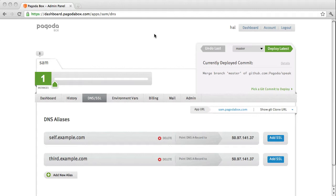Let me begin however by mentioning that each PagodaBox application out of the box comes with a piggyback style SSL already enabled on the PagodaBox subdomain.